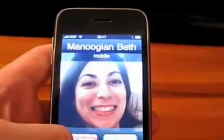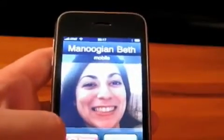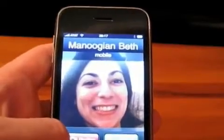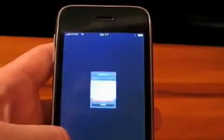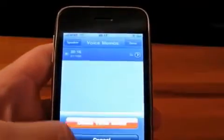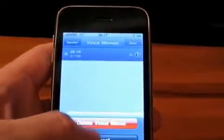We are going to ignore that call as well. So we'll back out here. We are back at the home screen, page one of the home screen.